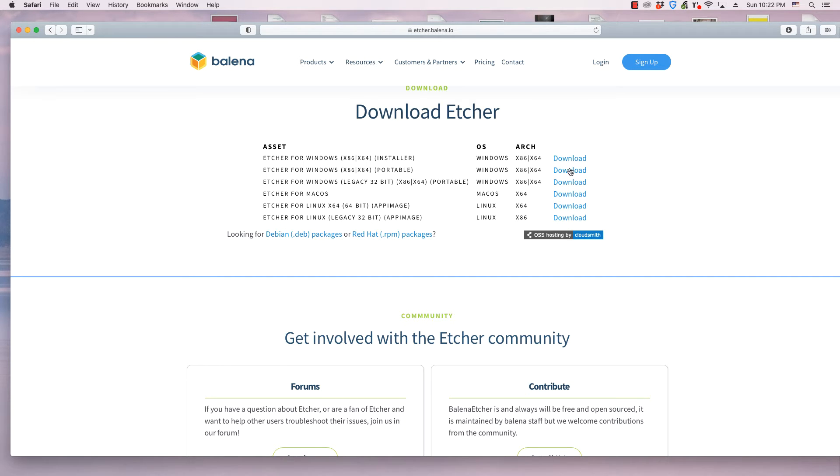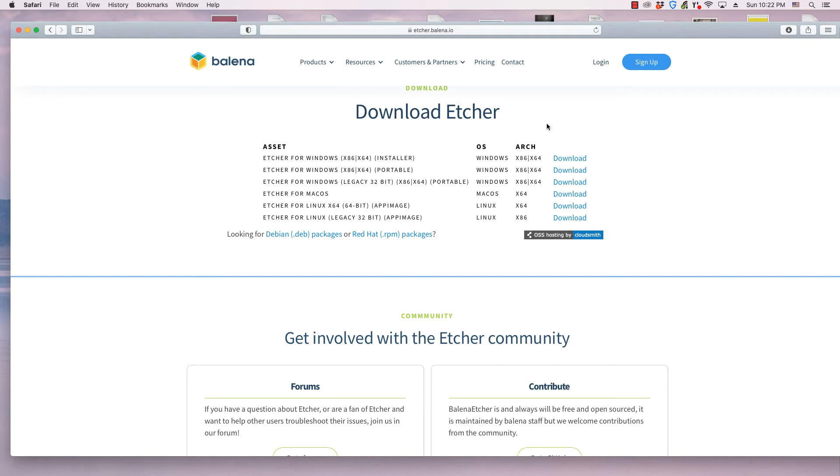In addition to videos, the webpage for Etcher on the OS College website has written instructions for installing Etcher on different operating systems, and the different ways Etcher flashes operating systems to external drives.